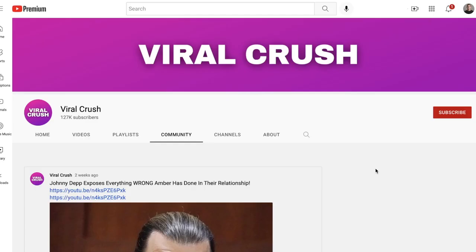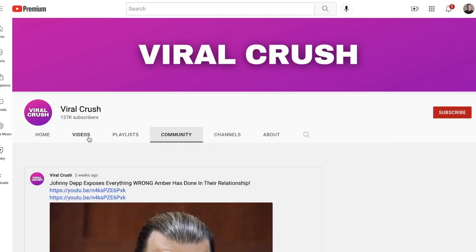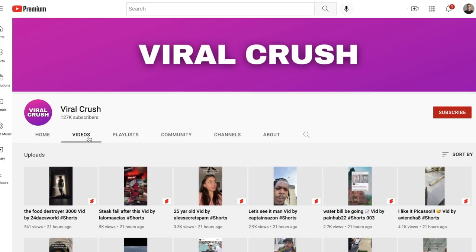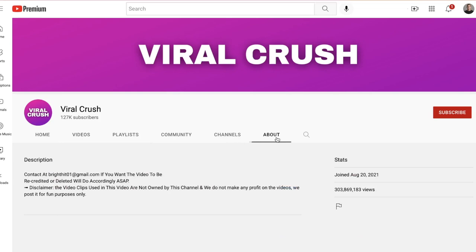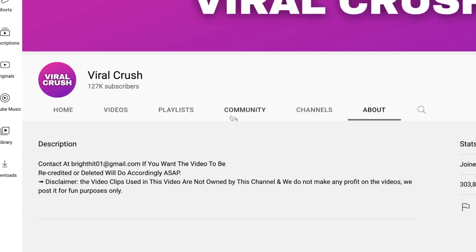For step number one, I want to show you a couple of examples of people doing this YouTube automation strategy, then I'm going to show you why it's the easiest one and how you can do it step by step. The very first example is called Viral Crush. Basically, what they're doing is re-uploading TikToks — just posting a couple of TikToks every single day — and they're making $500 to $1,000 every single day. They started about 10 months ago and they're already getting millions of views and making $500 to $1,000 a day.